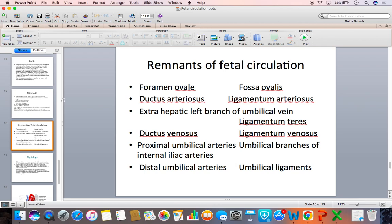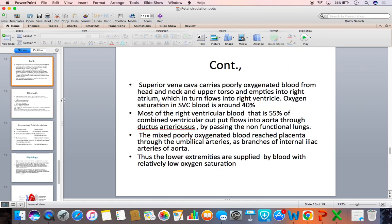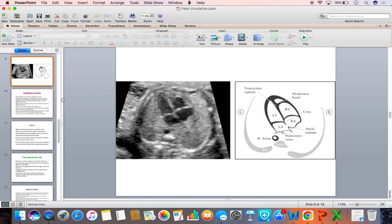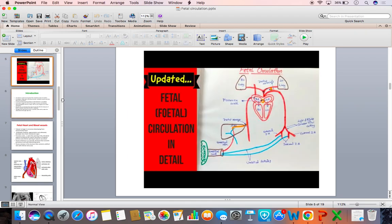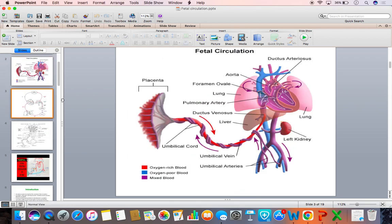It is difficult to remember all these structures, but try to remember that the fossa ovalis is the site of the foramen ovale which closes soon after birth, and the ligamentum arteriosum is the remnant of the ductus arteriosus. This is all about fetal circulation in brief. Now let us go to the pictorial representation of the fetal circulation.